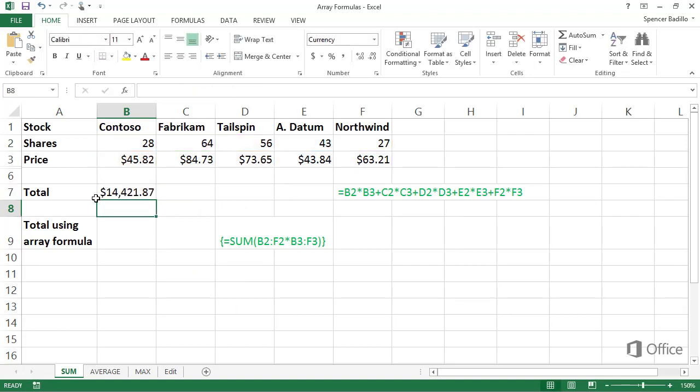But it would take forever with a large series, and it would be easy to make a mistake and not notice it. An easier way? Use an array formula.